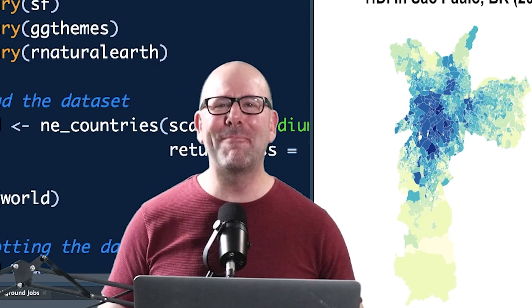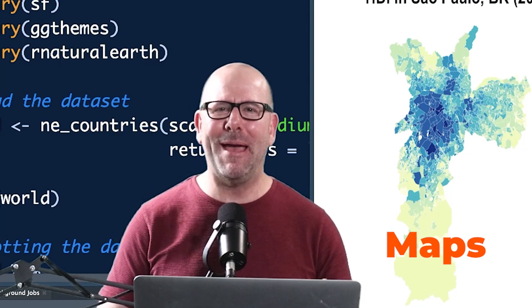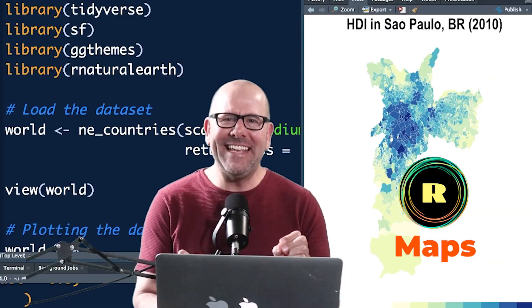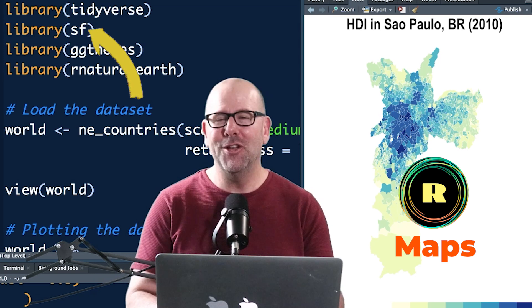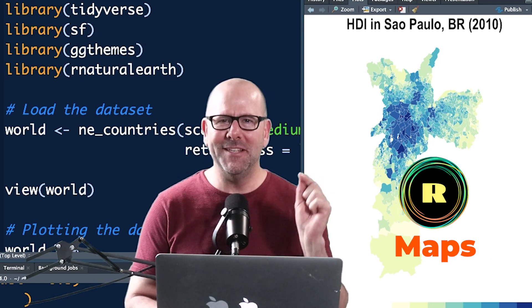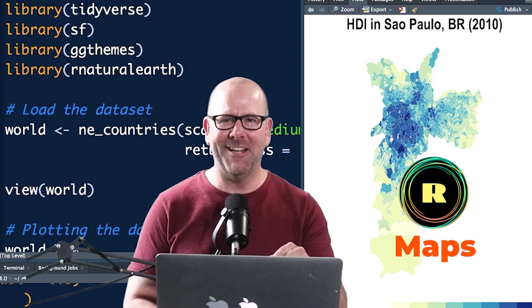Welcome back. Today we're talking about maps — how to create maps using R. We'll be using the SF package, which is super duper easy to use. You're gonna love this. On this YouTube channel we're creating R programming videos on everything.